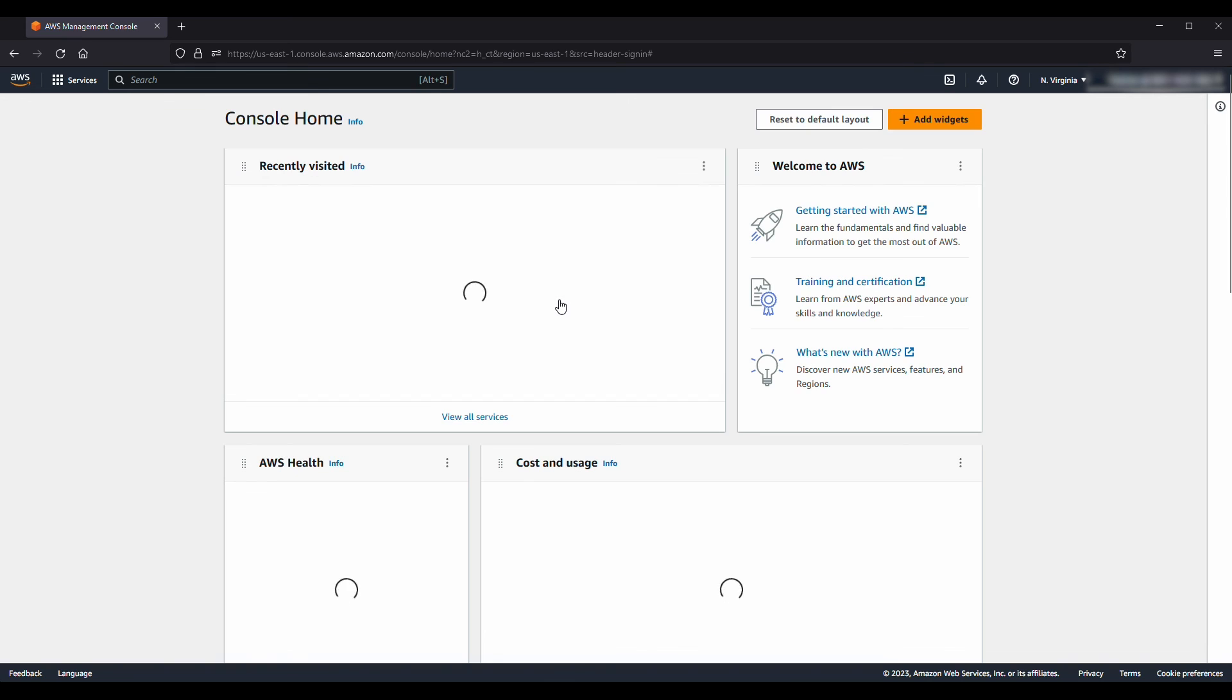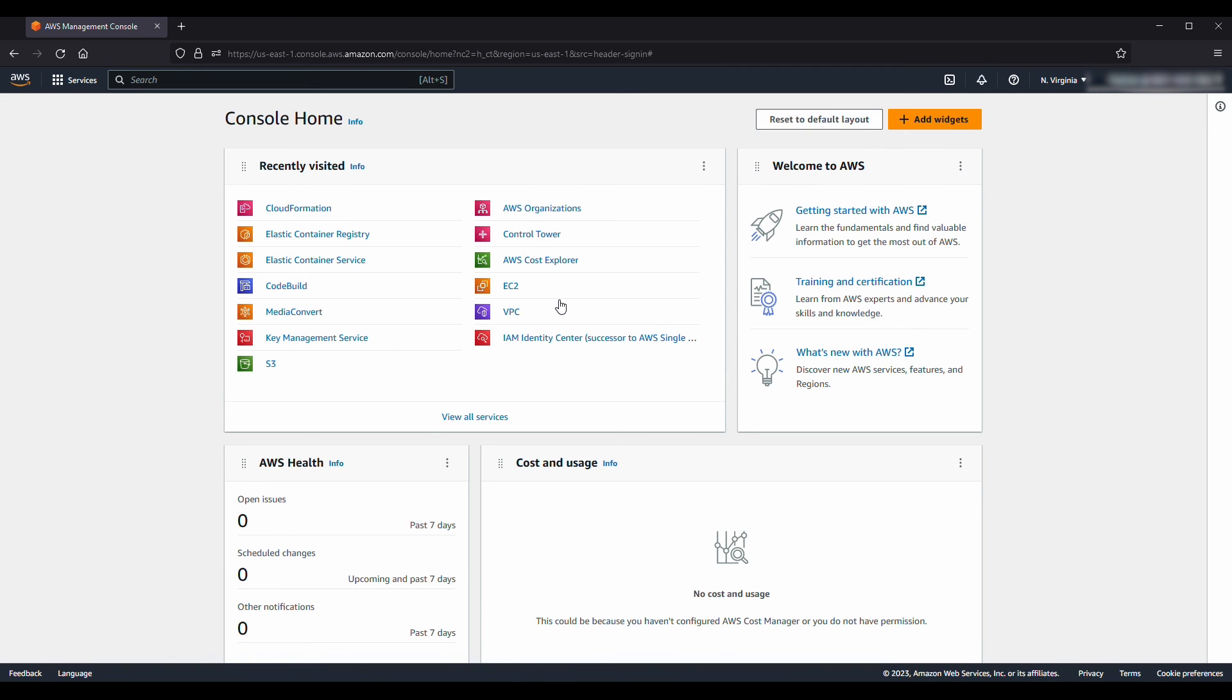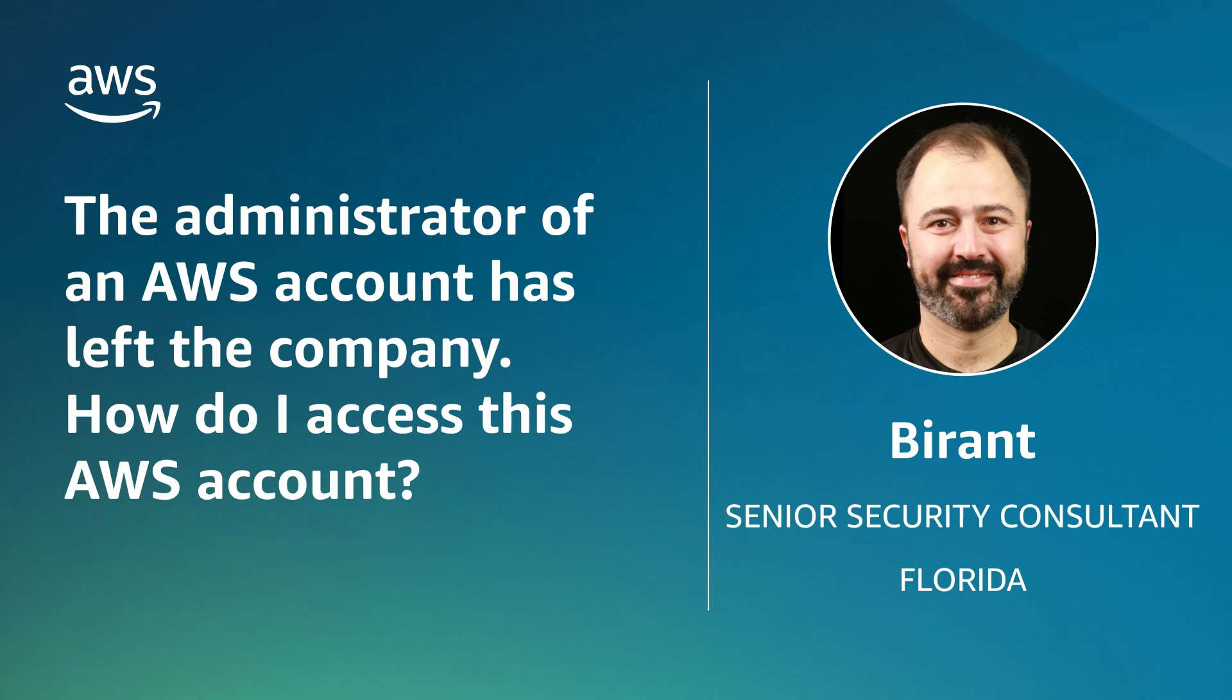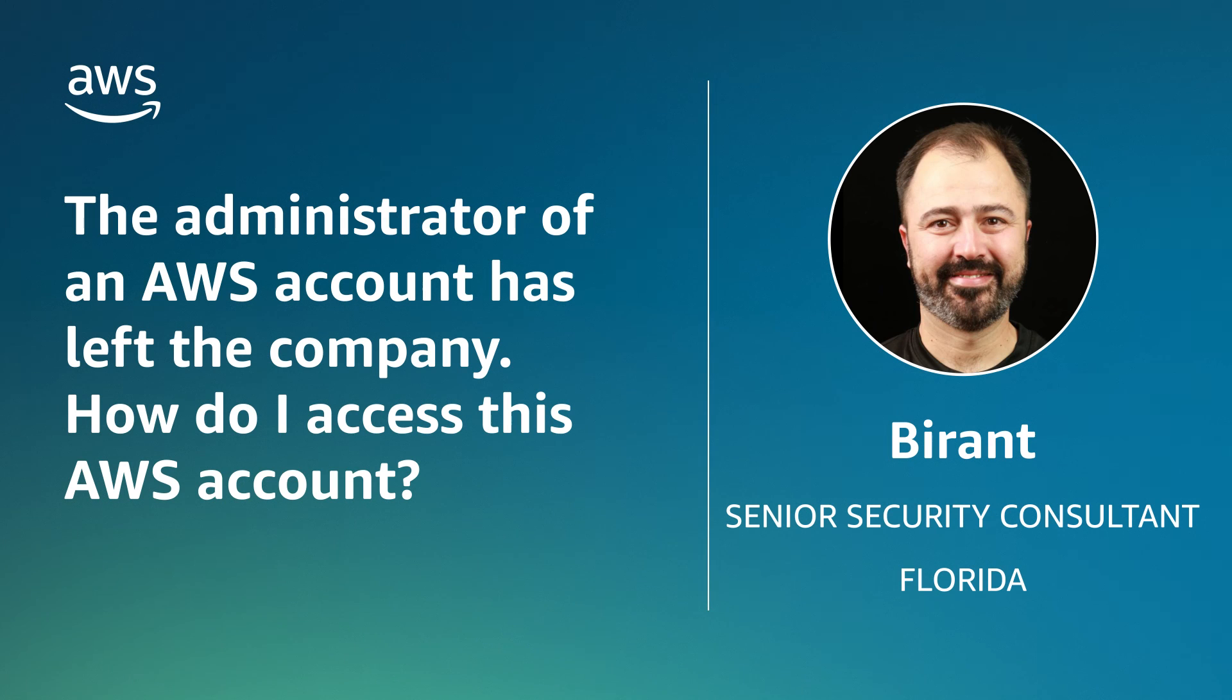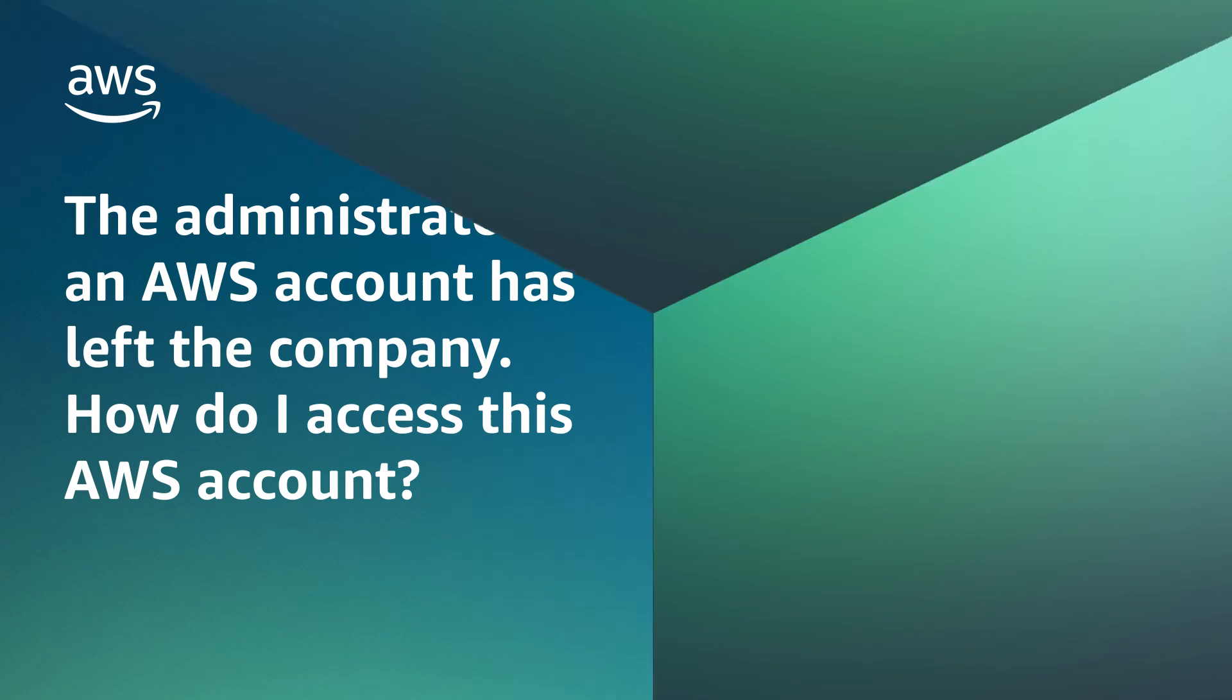So now you know how to access your AWS account when you cannot access your AWS account root user credentials. Thanks for watching and happy cloud computing from all of us here at AWS!